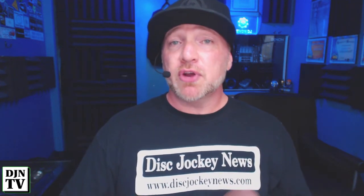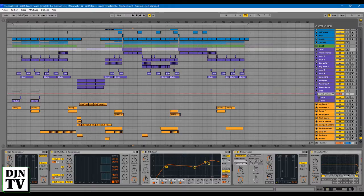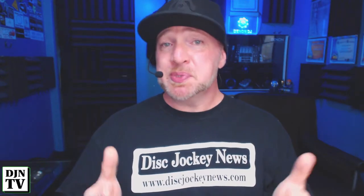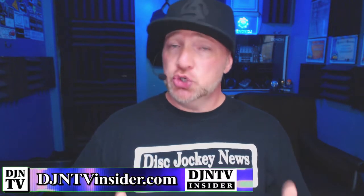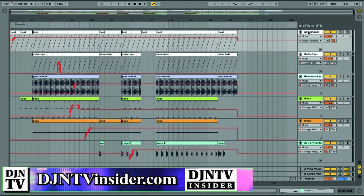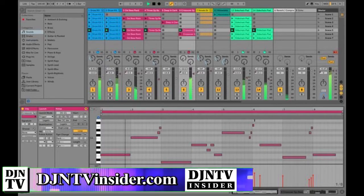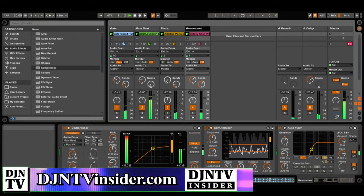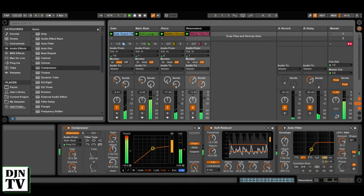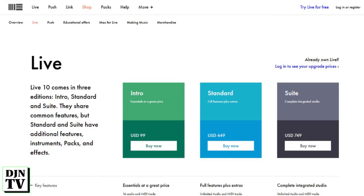My first choice for editing software is always Ableton Live. I love it, and I want to thank Ableton for all their help with the program and the plug-ins. Ableton is pretty much a do-all editing program — a DAW, or digital audio workstation. One of the cool things about Ableton specifically is that it lets you edit in two different modes: arrangement view, which is typical to most editing software, and session view, described as a multi-channel loop mode. Ableton Live comes in three editions: Intro for $99, Standard for $449, and the one I'm using, Ableton Live Suite, for $749. It is available for both Mac and PC.